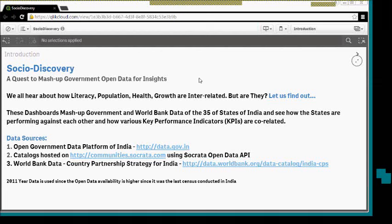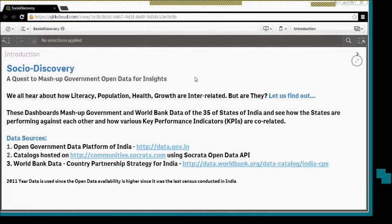Hello everyone. Today we will be showcasing our dashboard Socio-Discovery, which is a quest to mash up government open data for insights. We have built this dashboard for the challenge course Summer Jam Open Data Mashup.